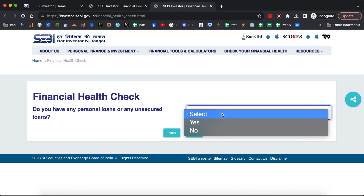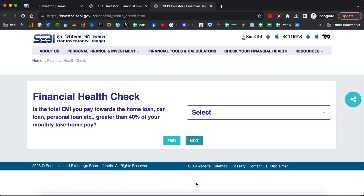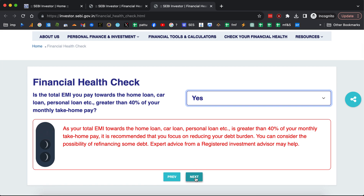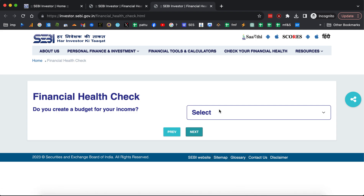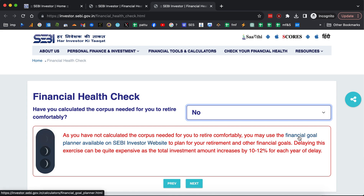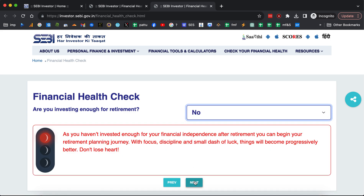'Do you have any personal loans or unsecured loans?' — selecting yes will warn you that these are bad loans and you should get rid of them as soon as possible. 'Is your total EMI towards your home loan, car loan, personal loan, etc., greater than 40% of your monthly take-home pay?' If yes, it advises that's too high and you'll need to refinance some debt. At every possible point, it recommends getting advice from a registered investment advisor. 'Do you create a budget for your income?' — I'll say yes. 'Have you calculated the corpus needed for you to retire comfortably?' It links to the financial goal planner on the SEBI investment website, also from the 'You Can Be Rich Too' book. 'Are you investing enough for retirement?'